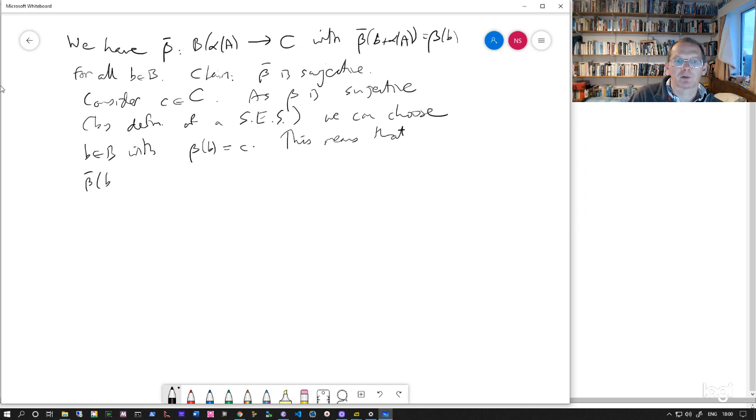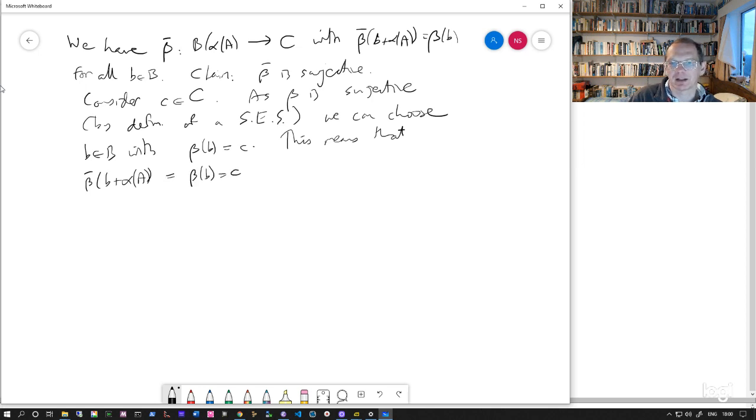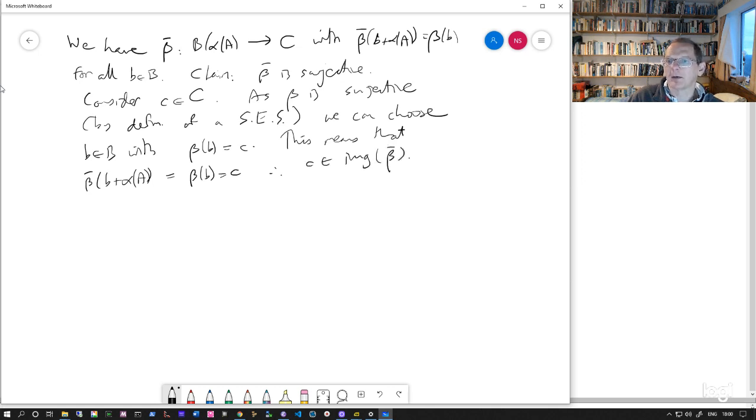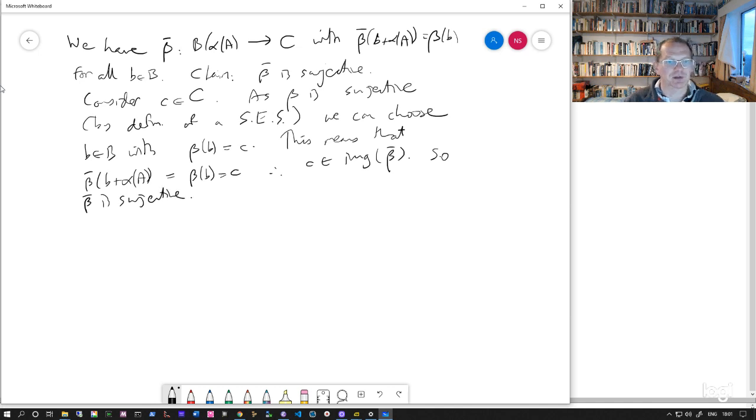So that means that if we look at beta bar of the coset B plus alpha A, well, that's also going to be equal to beta of B, which is equal to C. So C is in the image of beta bar and C was arbitrary. So beta bar is surjective.